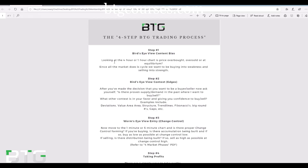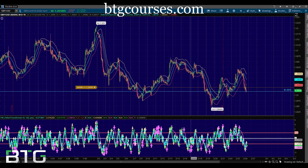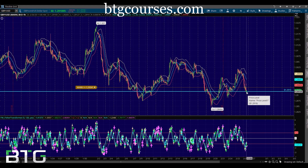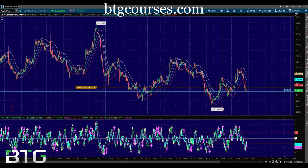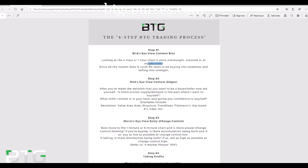We just look at a four-hour or one-hour chart and very simply ask: is price overbought, oversold, or at equilibrium? When we look at this one-hour chart, it's very obvious using some free indicators — we're oversold. No ifs, ands, or buts about it. We are oversold. Since all the market does is cycle, we want to be buying into weakness. So now that we've determined our bias and we're looking for buy triggers, we go to step number two: bird's eye view context, or edges.